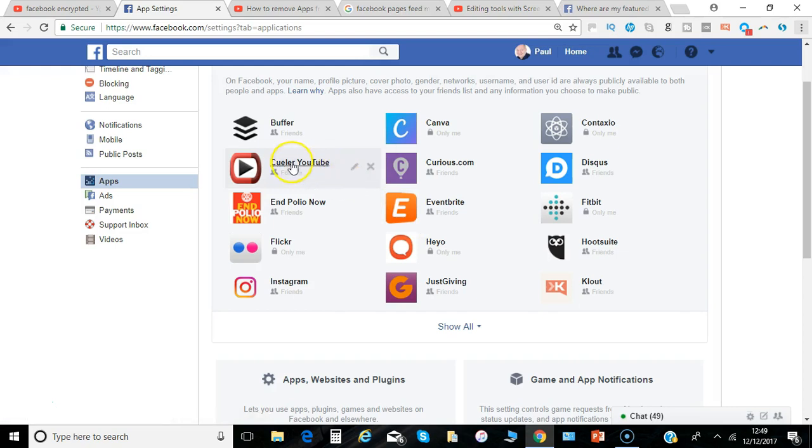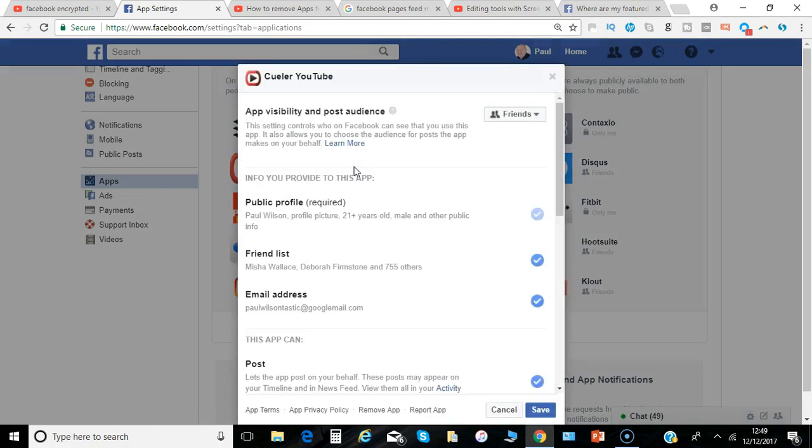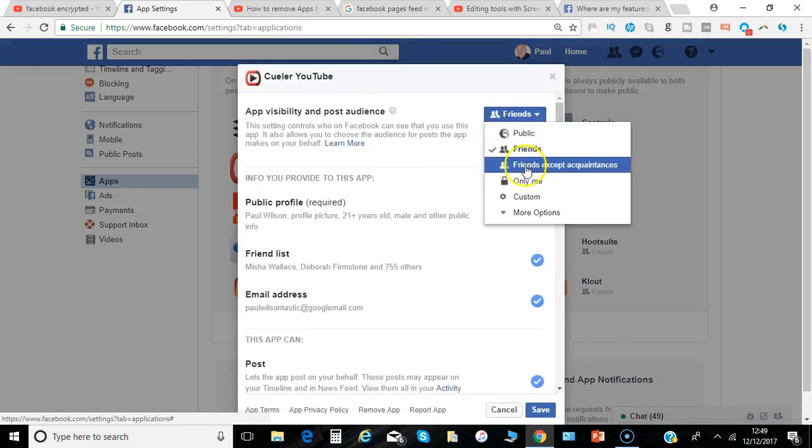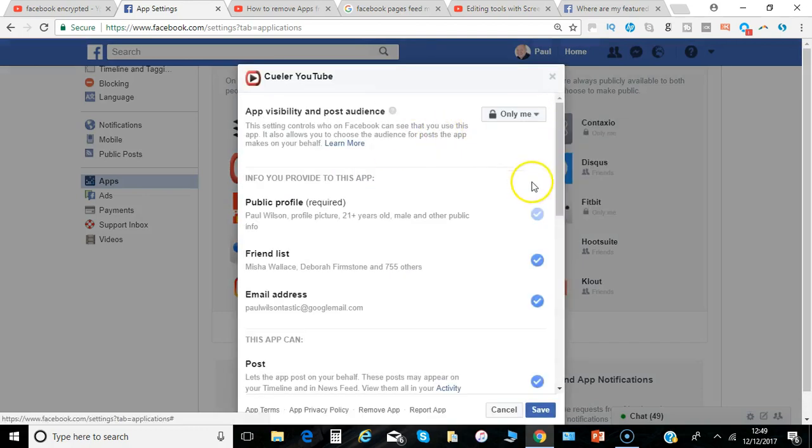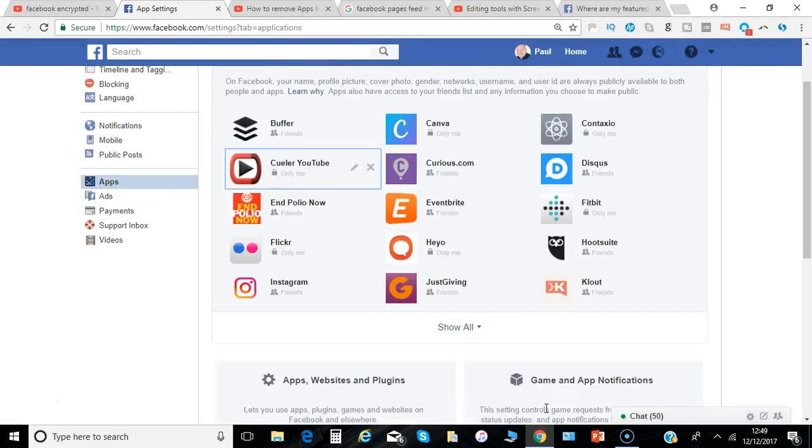So again at the very least I would go back through, so for example this one is visible to my friends, so I can just change them all to only me and then make a decision as to what apps you actively still use and then remove any that you no longer need.